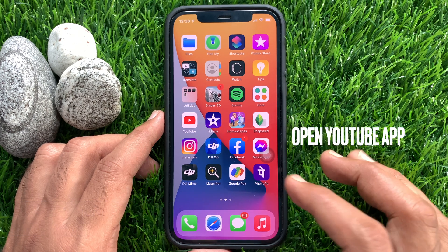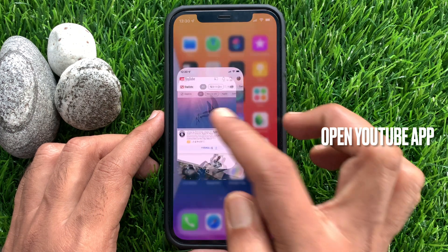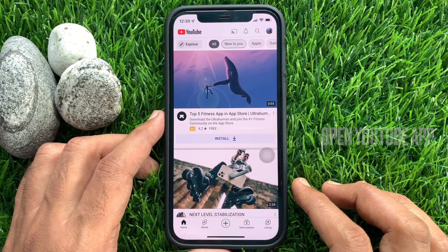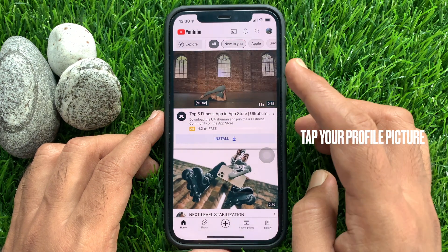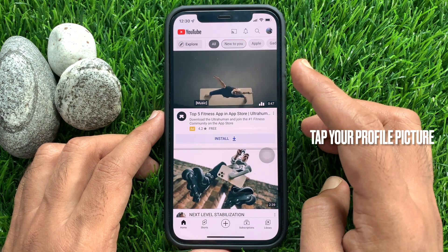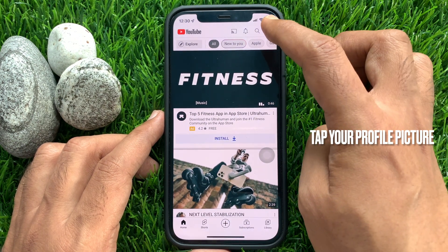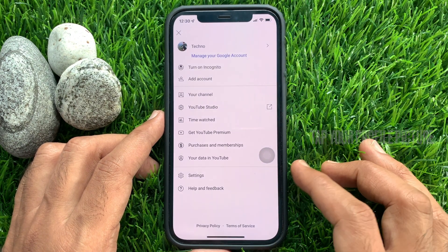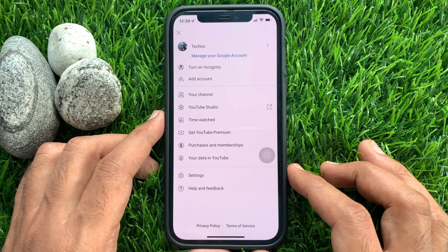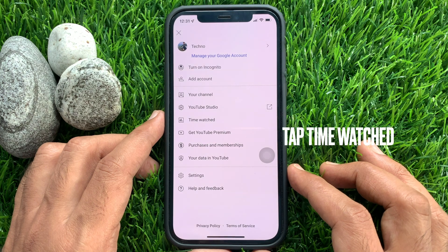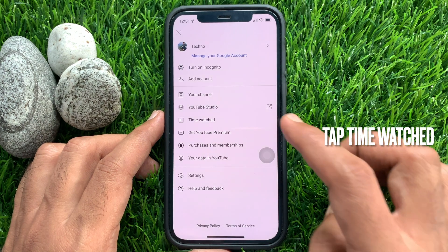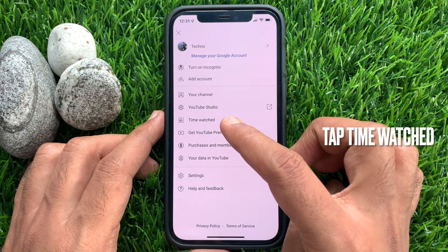First open YouTube App. Tap your profile picture icon on top right. Then tap Time Watched.